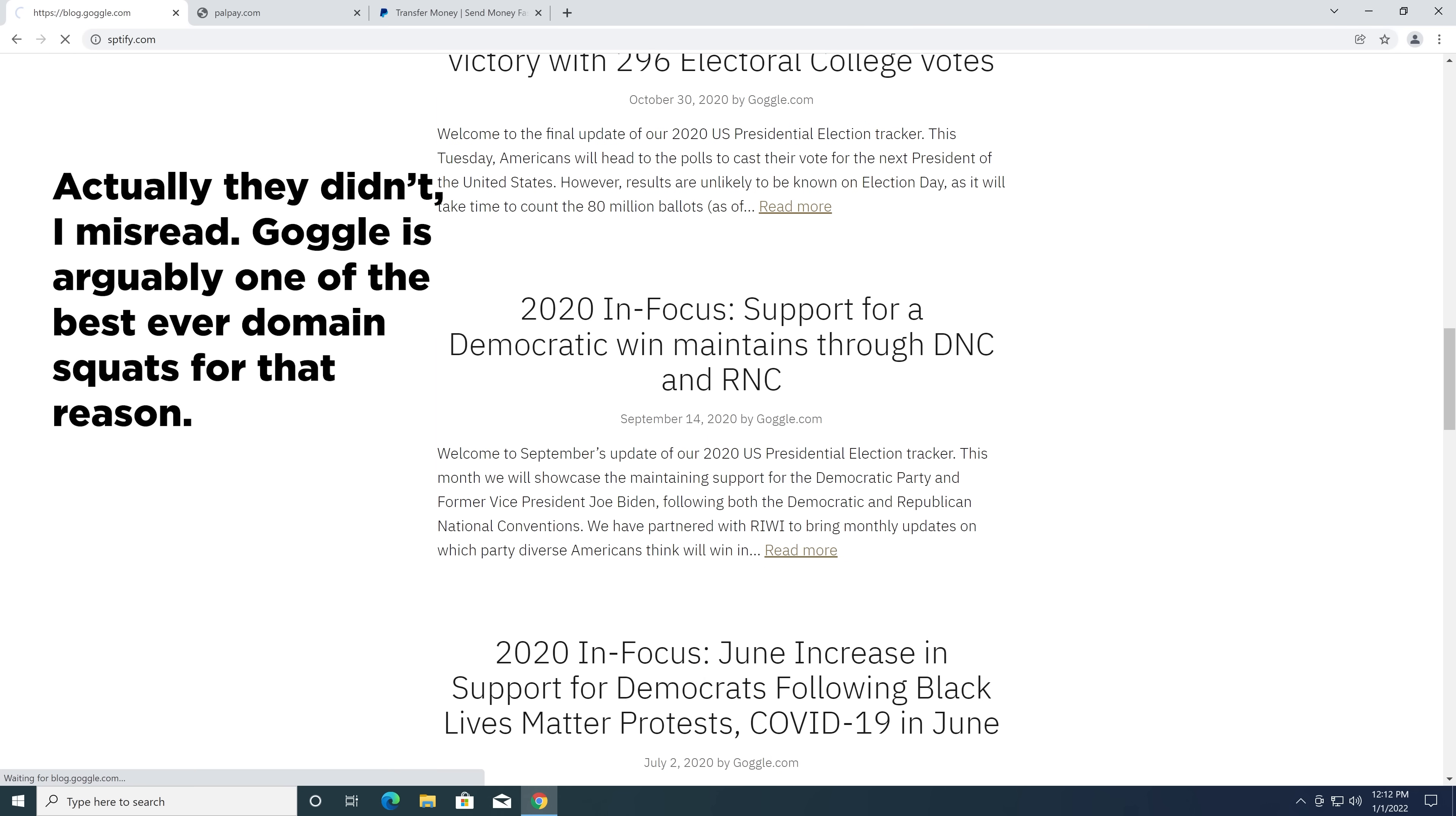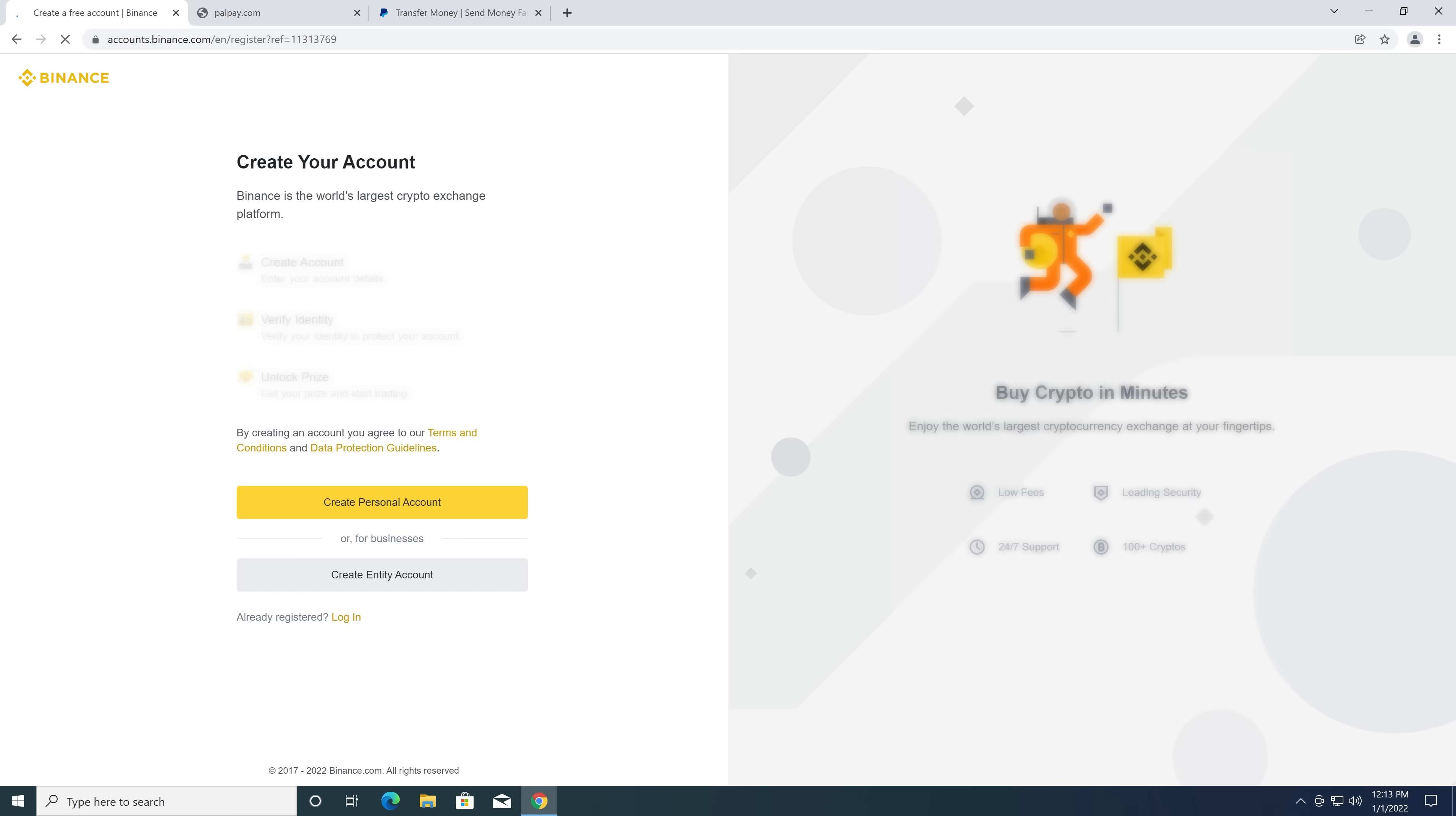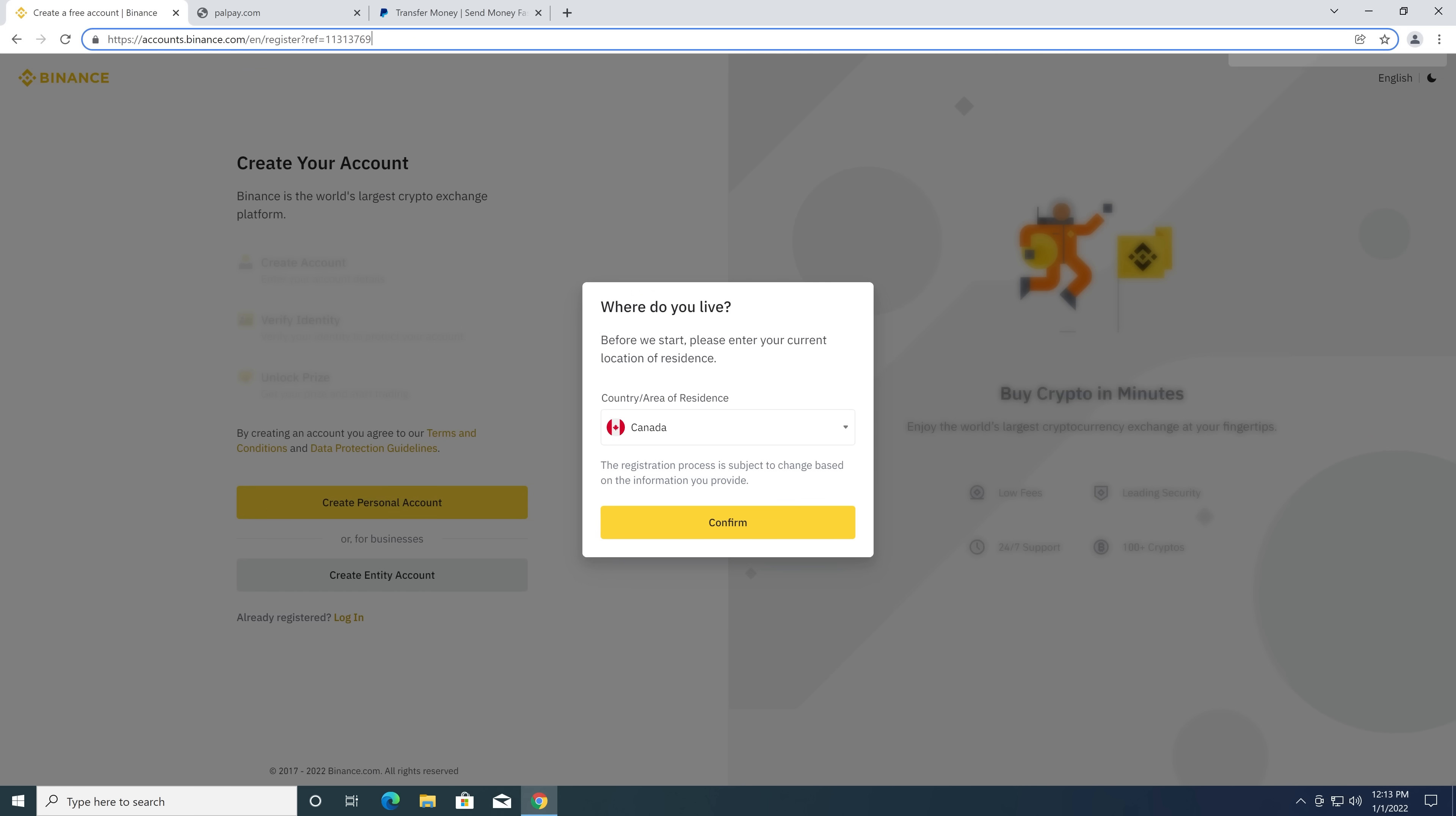What about SPTFI.com? That was a legitimate typo. And that is going to what appears to be a legitimate finance cryptocurrency exchange website. However, if we look, we can see the affiliate number here. Someone is actually making money off of this typo.